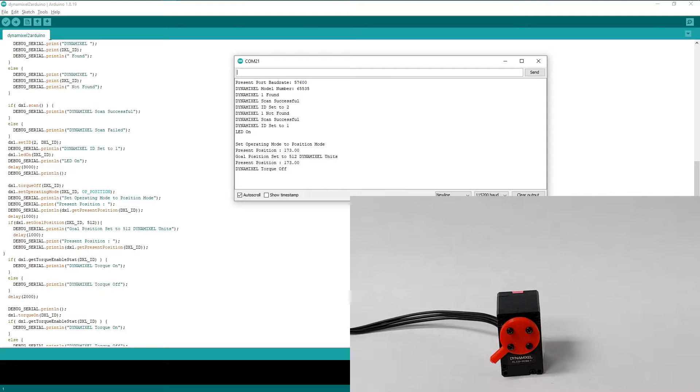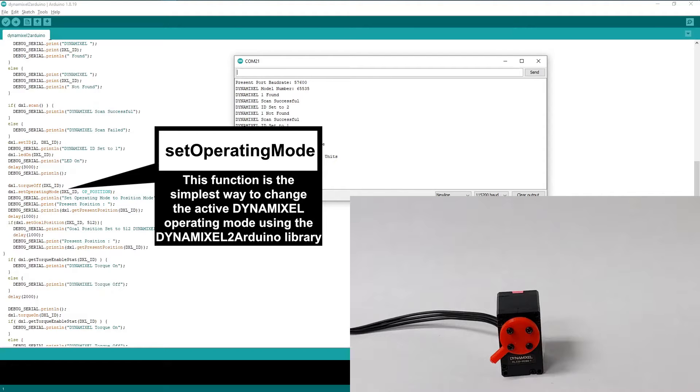In order to change this value, we'll use the SetOperatingMode function, which is used to change between the various operating modes supported by Dynamixel actuators. This time, we'll be setting it to position mode for another demonstration.